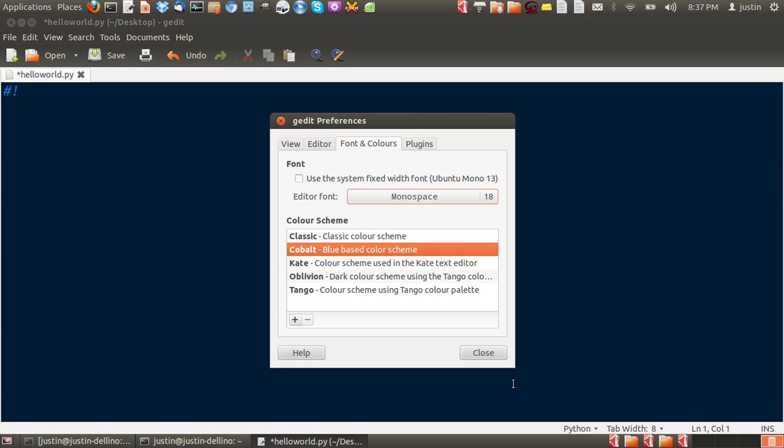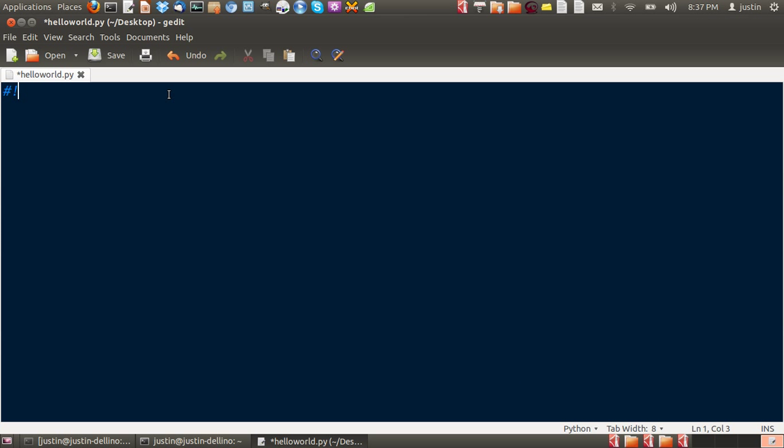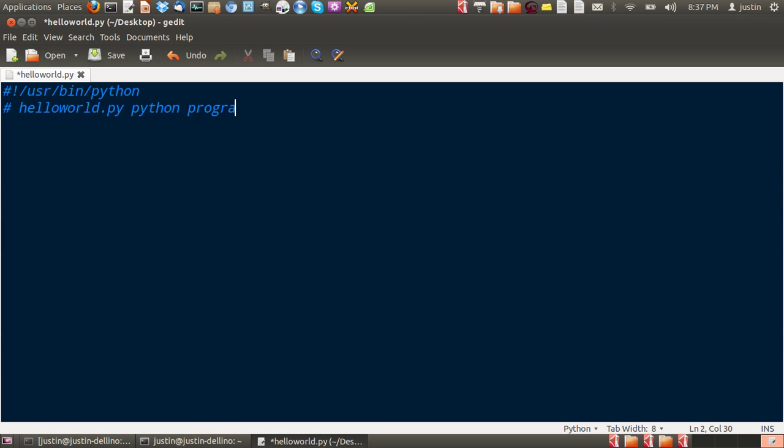Punch it right up. There we go. Then type in user bin python. The next line which I always do is not mandatory, but it's just giving you the information about the program. Sometimes it's good to put the author name and whatnot in there as well.